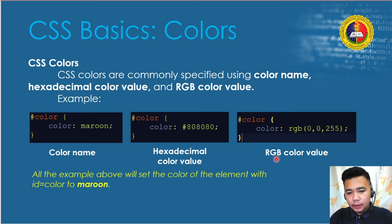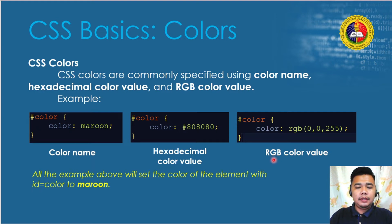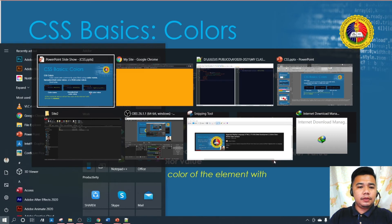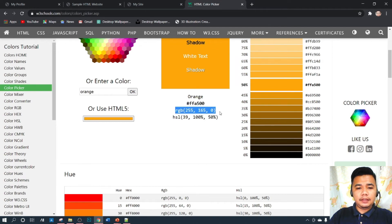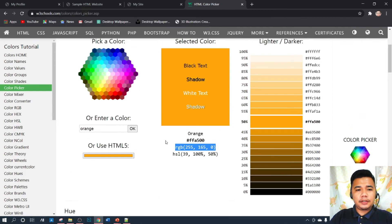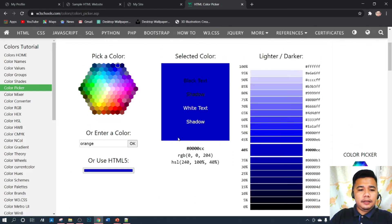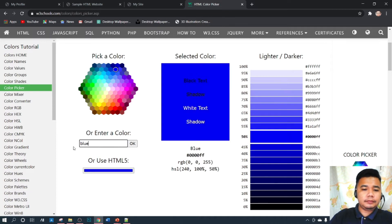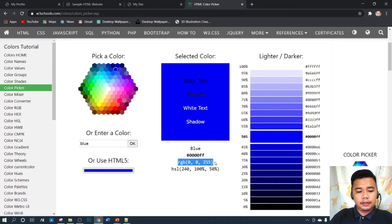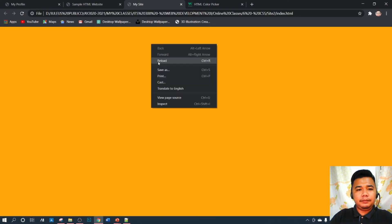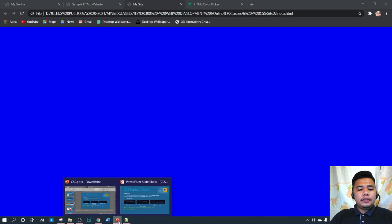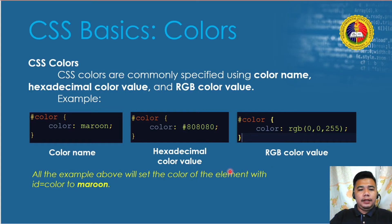For the third method, RGB color values, we can also use the w3schools.com color picker to get the RGB values. For orange it is RGB(255, 165, 0). Let's try another color — blue — using its RGB value, changing our background color. After reloading, the background changes to blue, confirming all three CSS color methods work correctly.